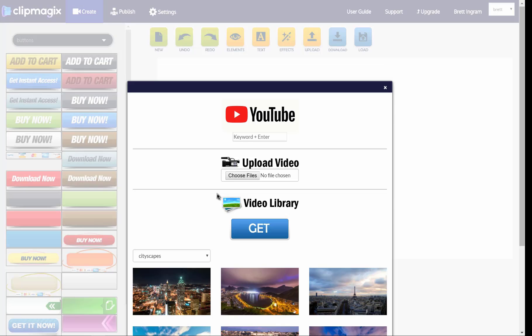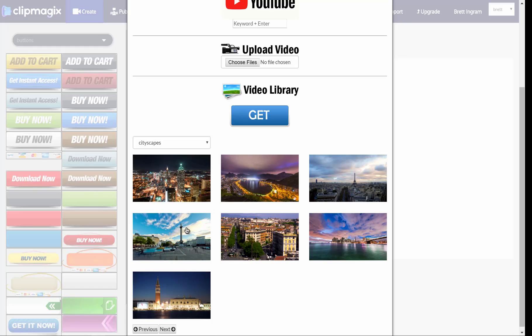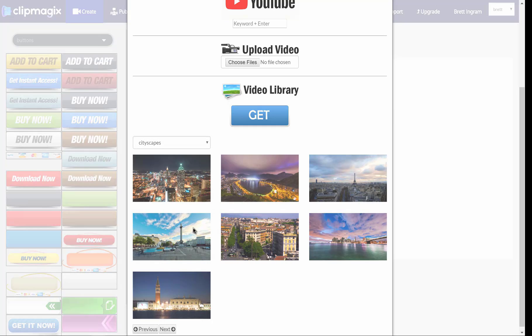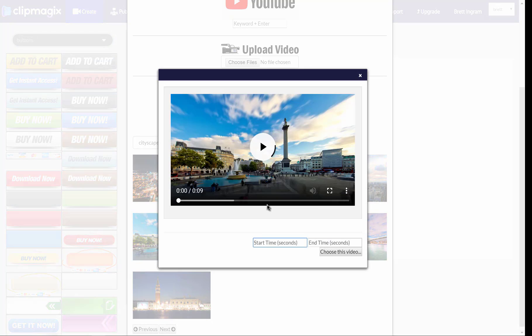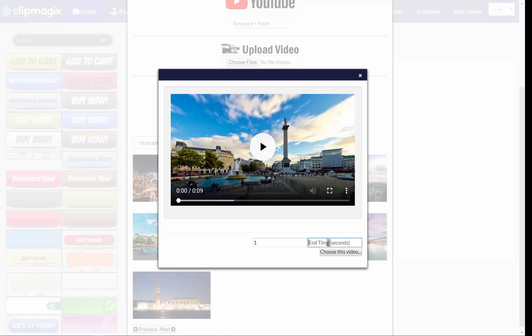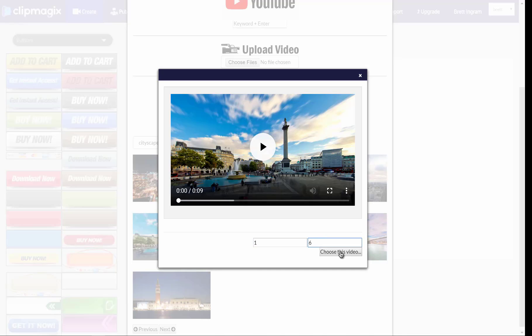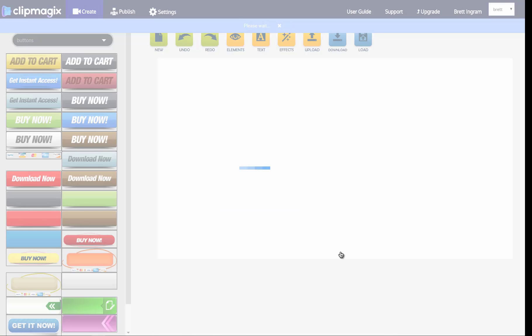Then all I'm going to do is click on a video to choose it, and I can preview it right here. And then I'm going to choose the start time and the end time of the segment of the clip that I want to grab, and I'm going to click choose this video to load it into the canvas.